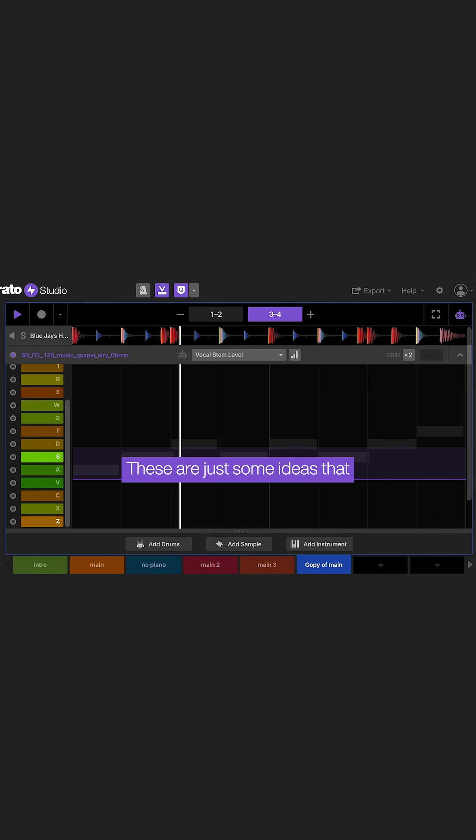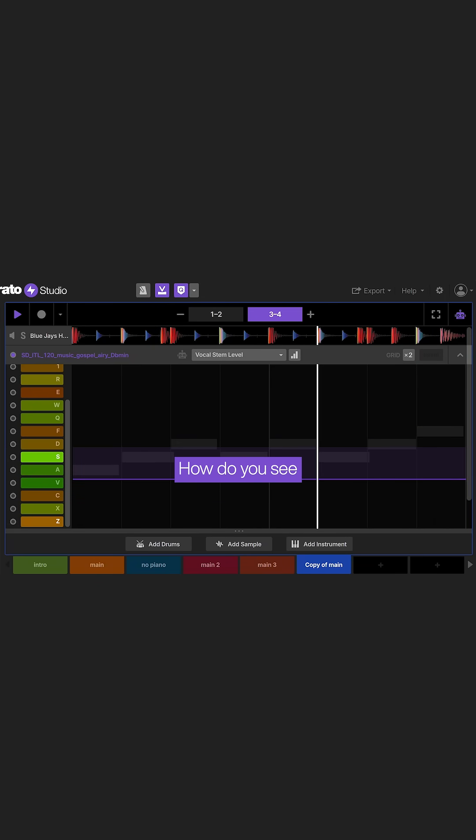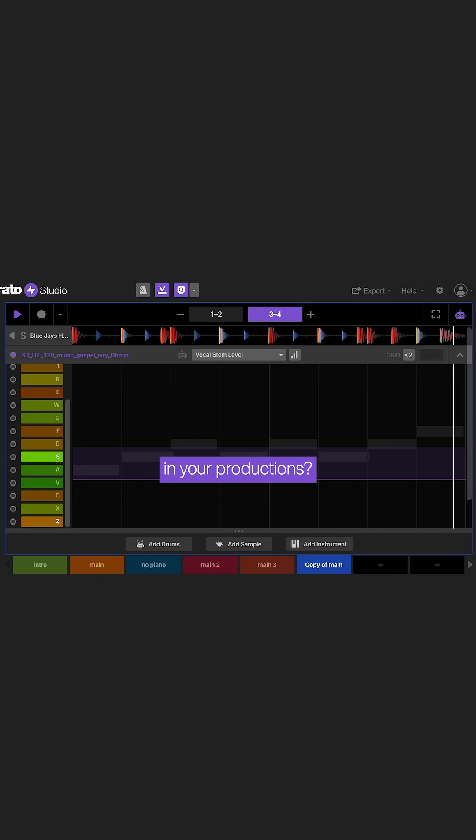These are just some ideas that can help enhance your samples. How do you see using this new functionality in your productions?